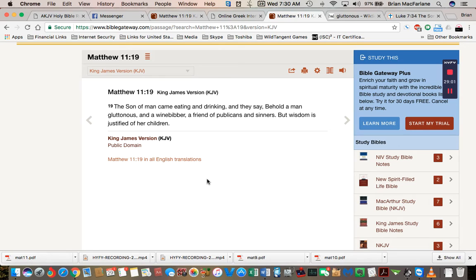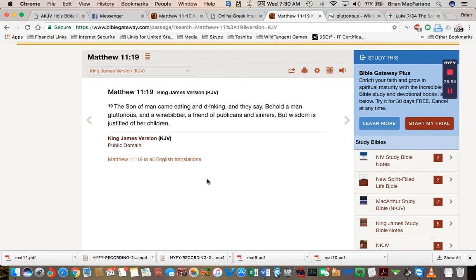I get the part with publicans and sinners. Publican is a tax collector. Sinners, you know, wisdom is justified of her children. I don't understand this, guys. Maybe you can help me out here.